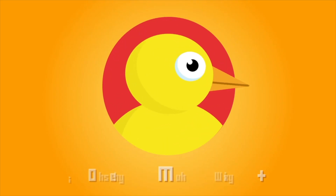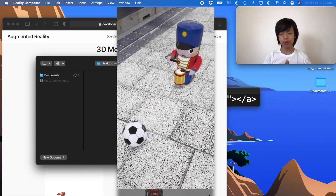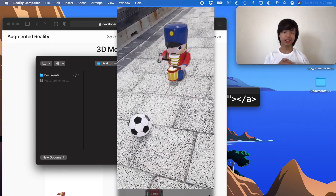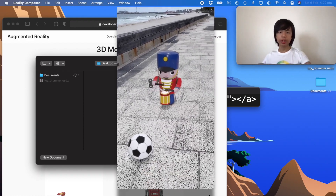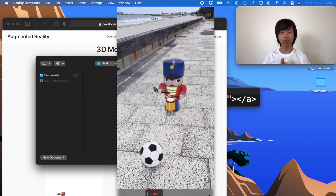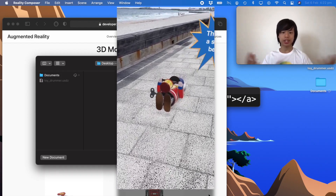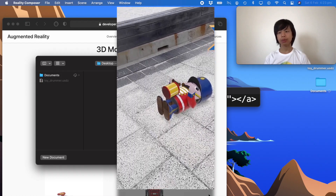It's going to be a simple and fun tutorial, so let's get started. What we're going to make is a very simple AR experience — there's a soccer ball, and if you tap on it, it flings straight into a toy drummer, which then tips over and displays a message.